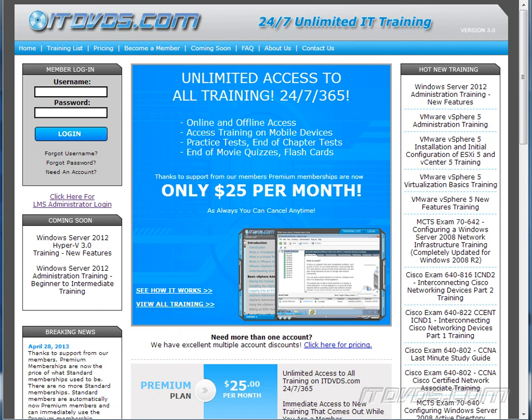This is just a sample of the training available at itdvds.com. To see complete training, please go to itdvds.com. Let's begin the sample.